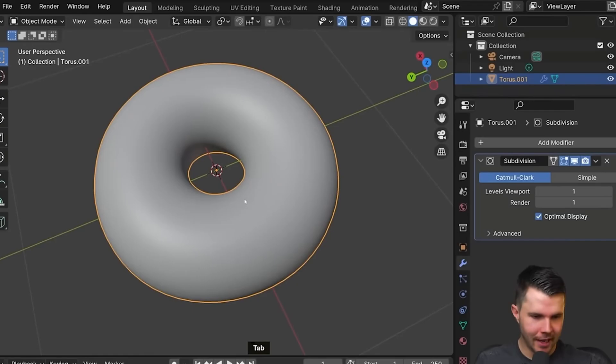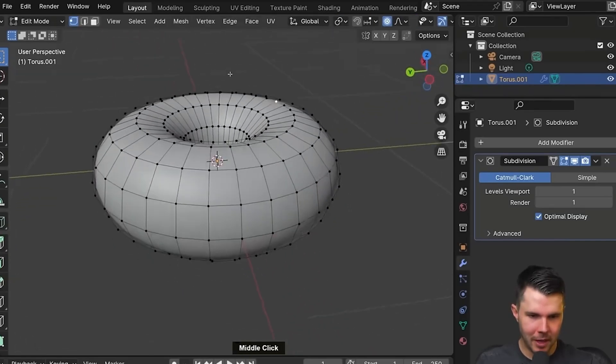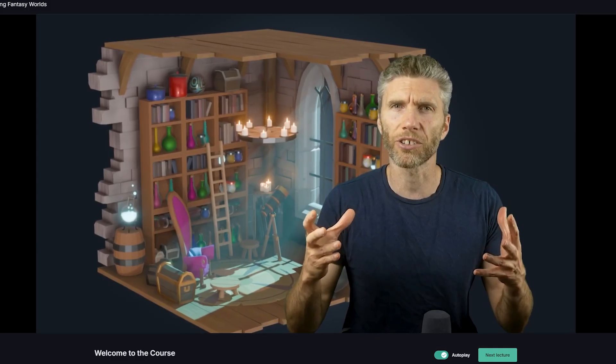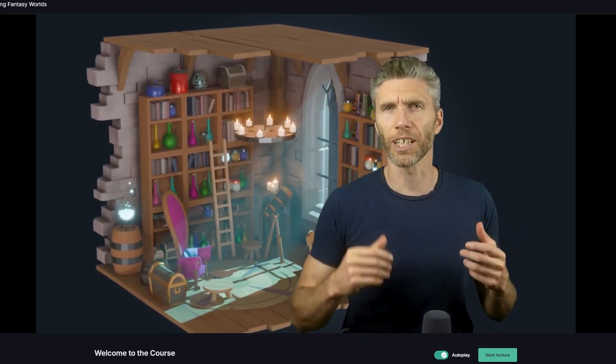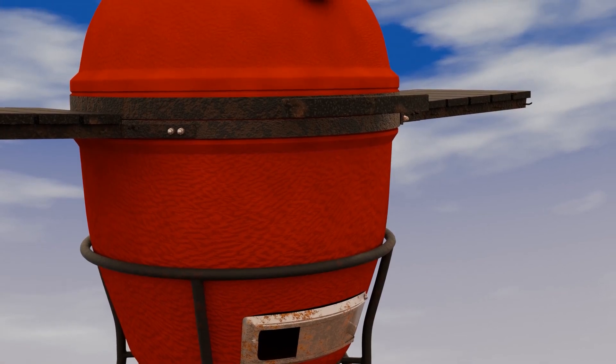I did a lot of tutorials like the donut tutorial, which we'll talk about in a minute. I also did paid courses and some exploring by myself with Blender.